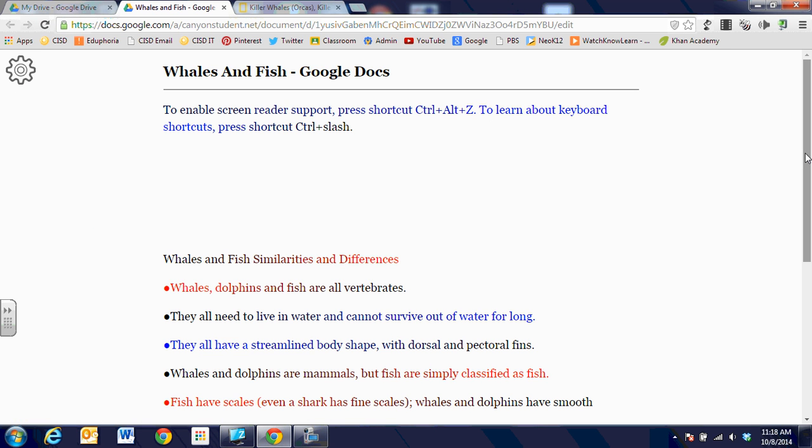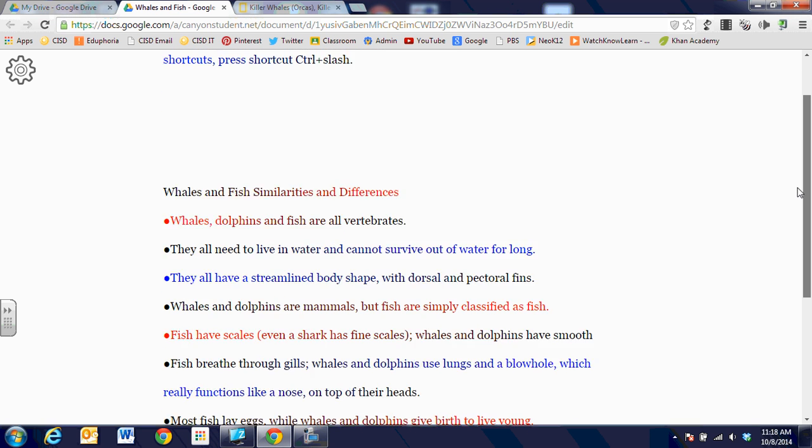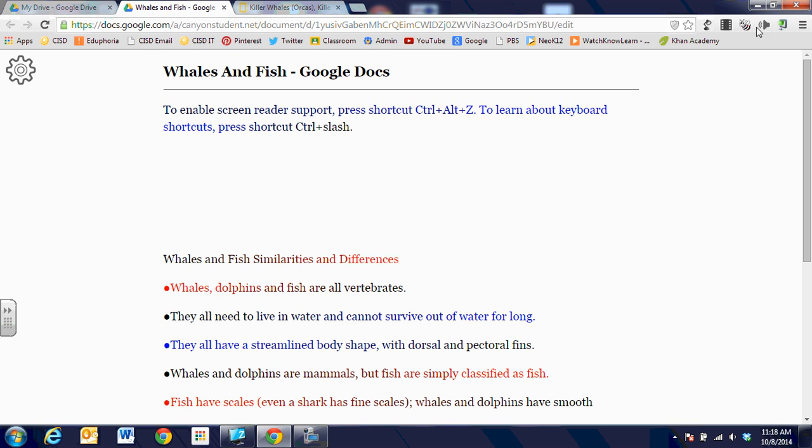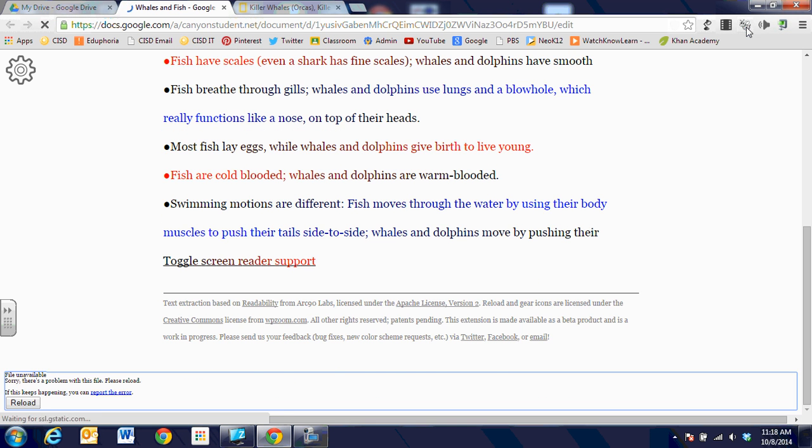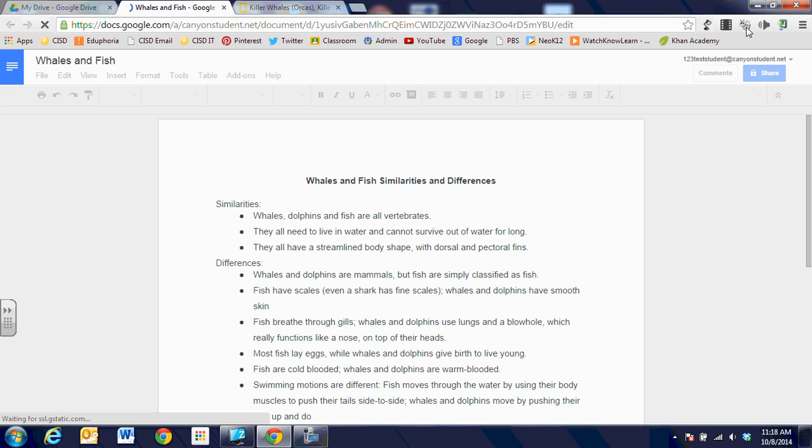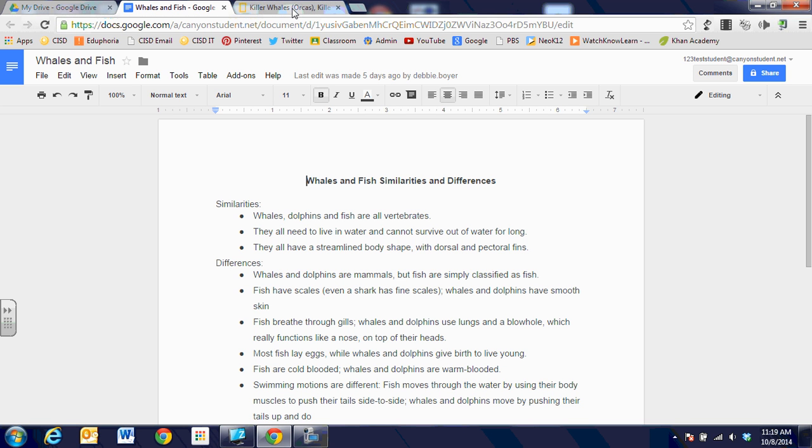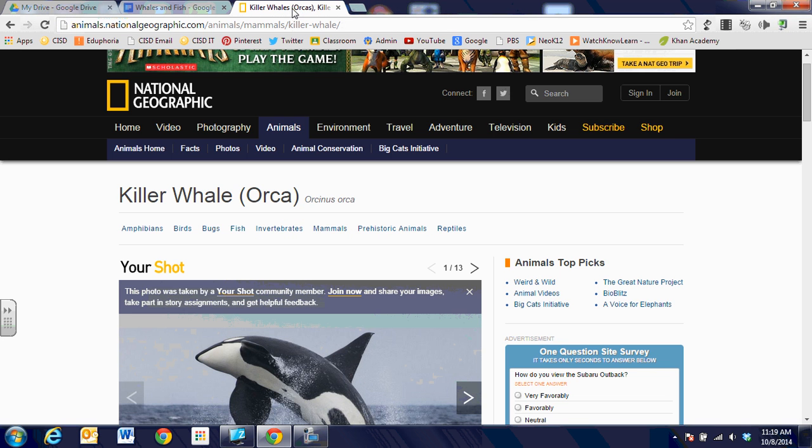When we're looking at this, we can turn it on and off just by clicking on the B. Once I click on the B, my Google Doc is going to go back to normal. You can also use Beeline Reader with a website.